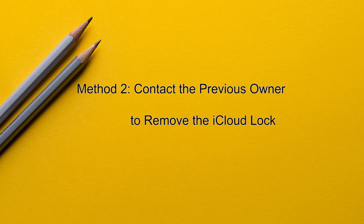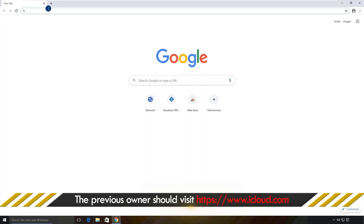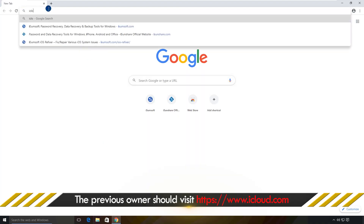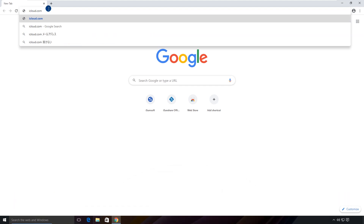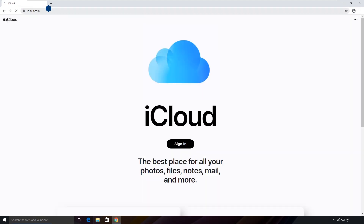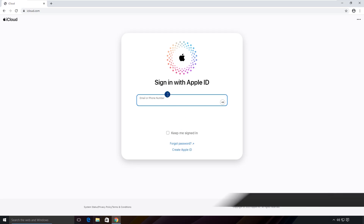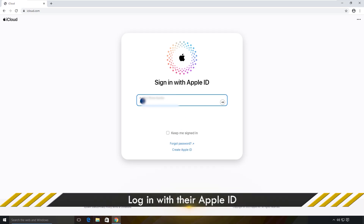Method 2: Contact the previous owner to remove the iCloud lock. If your iPhone is linked to the previous owner's Apple account, the best thing to do is contact them. Once you get in touch, ask them to remove your iPhone from their account. First, they need to head to icloud.com and sign in with their Apple account.